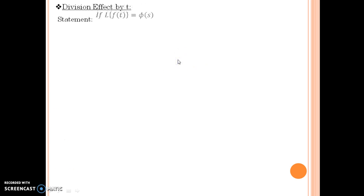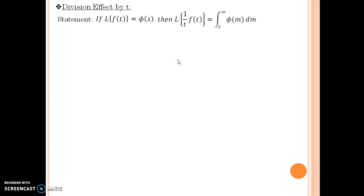Hi there everyone. My name is Mayur Gohil. Today I will be helping you with the division effect by t in Laplace transform. The statement says that if Laplace of f(t) equals phi(s), then Laplace of f(t) divided by t equals the integral from s to infinity of phi(m) dm.